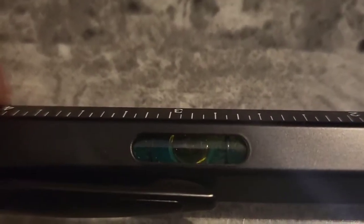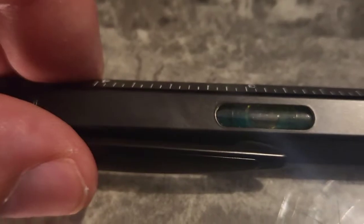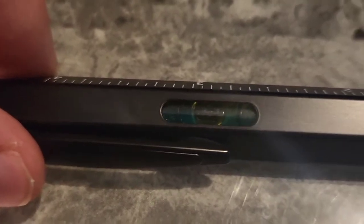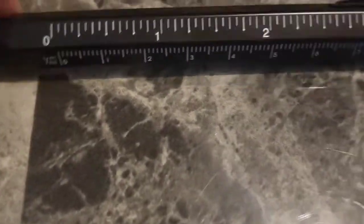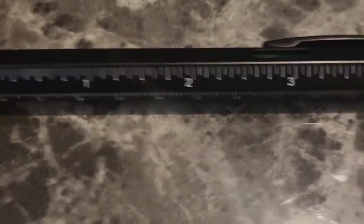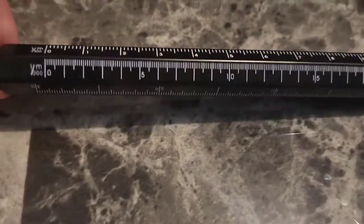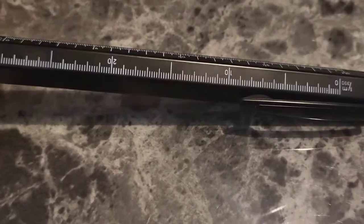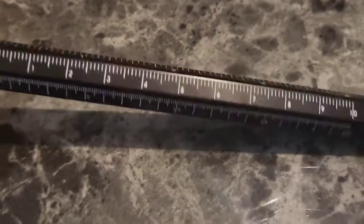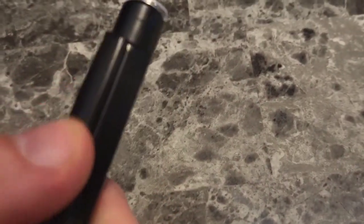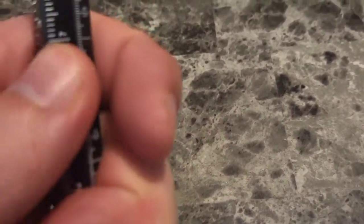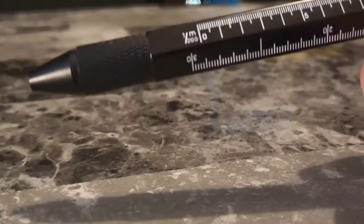Right here we have a level. I'm making sure the table is level. It is. That's good. We also have a ruler so we can measure inches or centimeters or millimeters. So that's very cool. We have a clip for our pocket right here. This is like heavy duty steel construction. So that's nice.